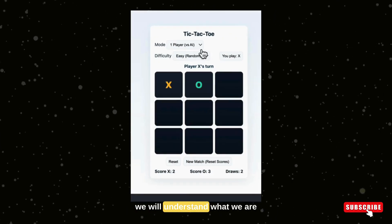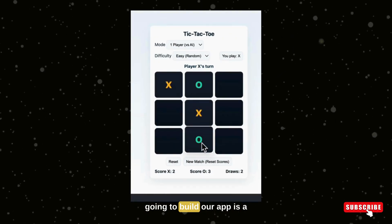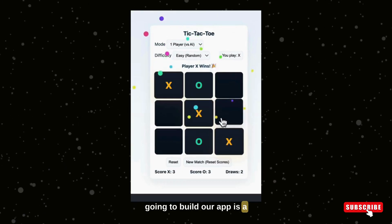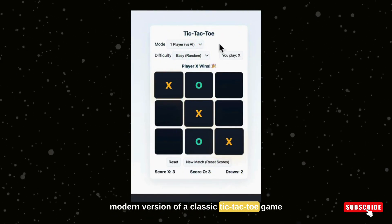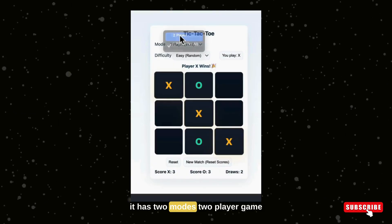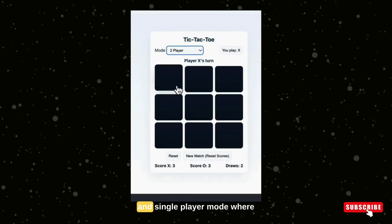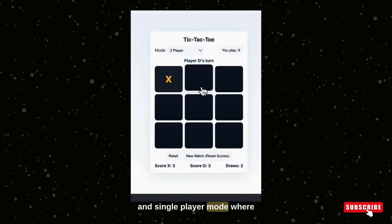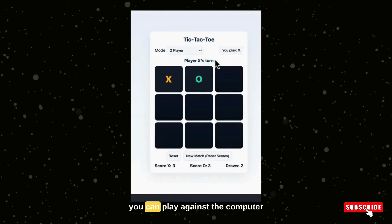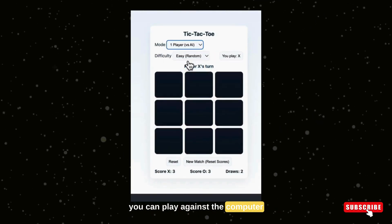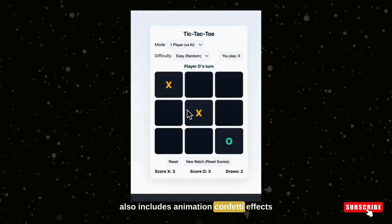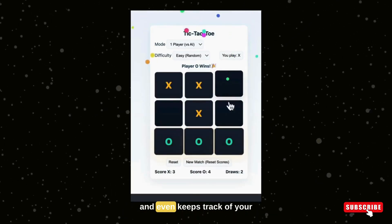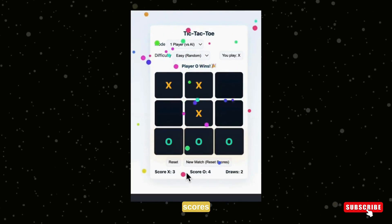First, we will understand what we are going to build. Our app is a modern version of a classic tic-tac-toe game. It has two modes: two-player game and single-player mode where you can play against a computer. It also includes animation, confetti effects, and even keeps track of your scores.